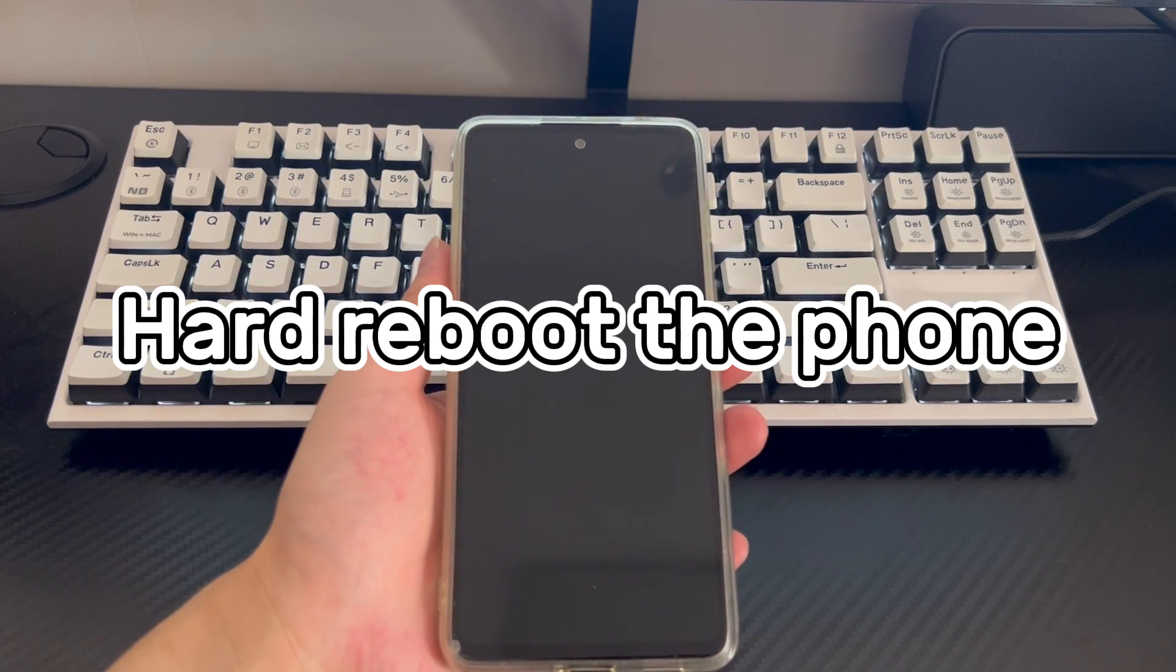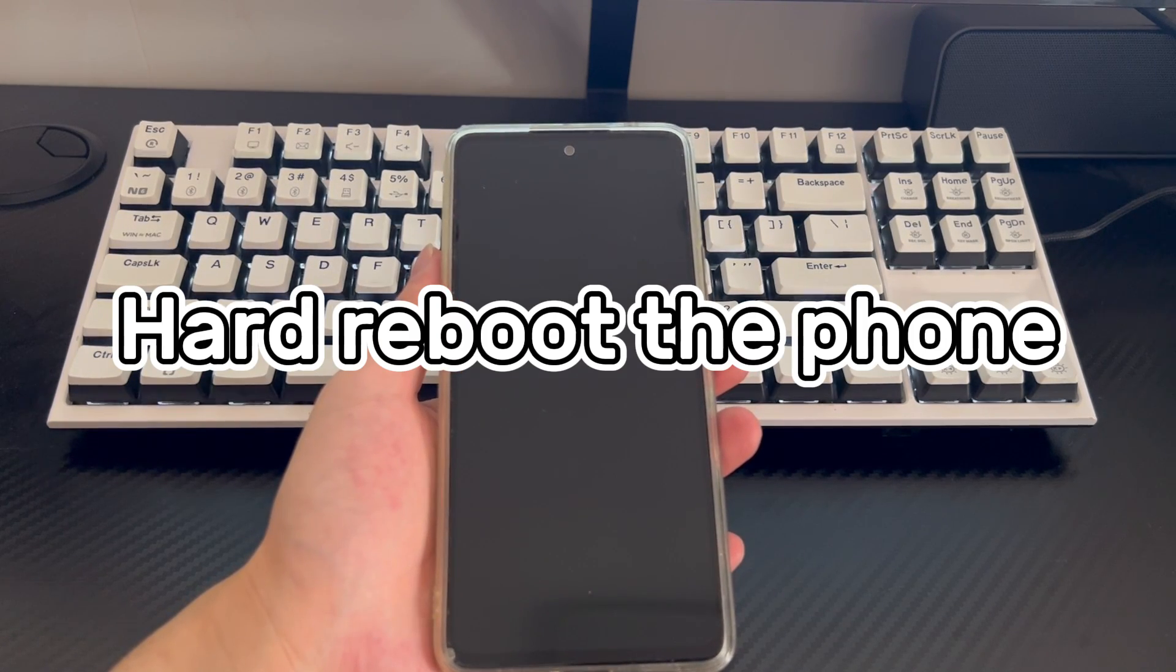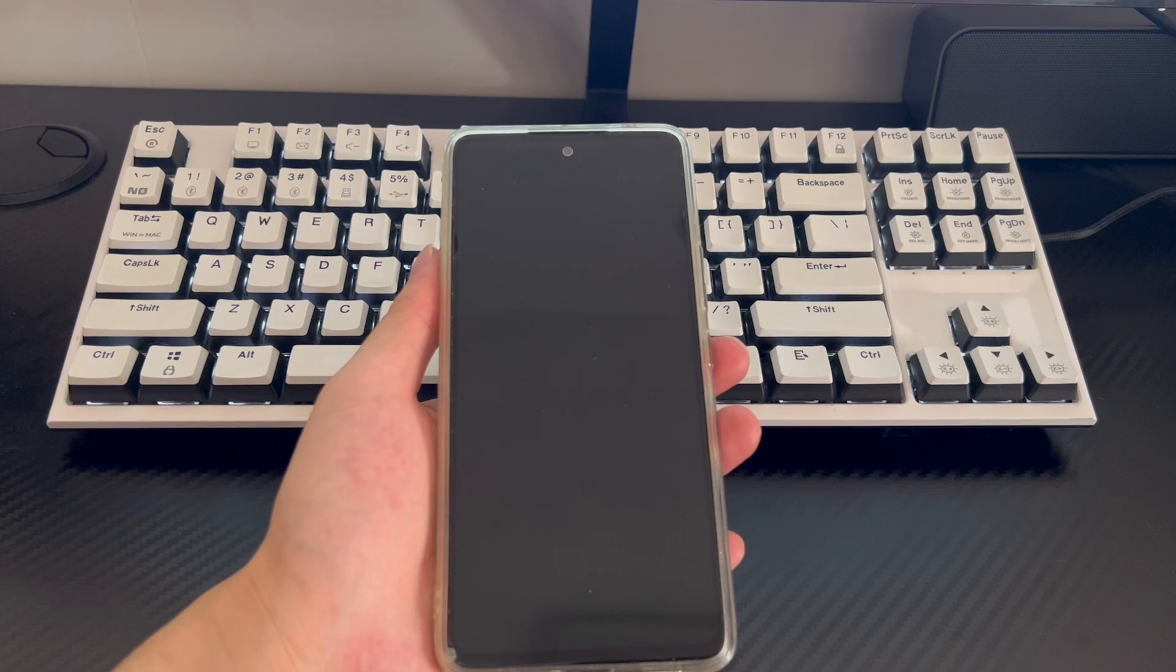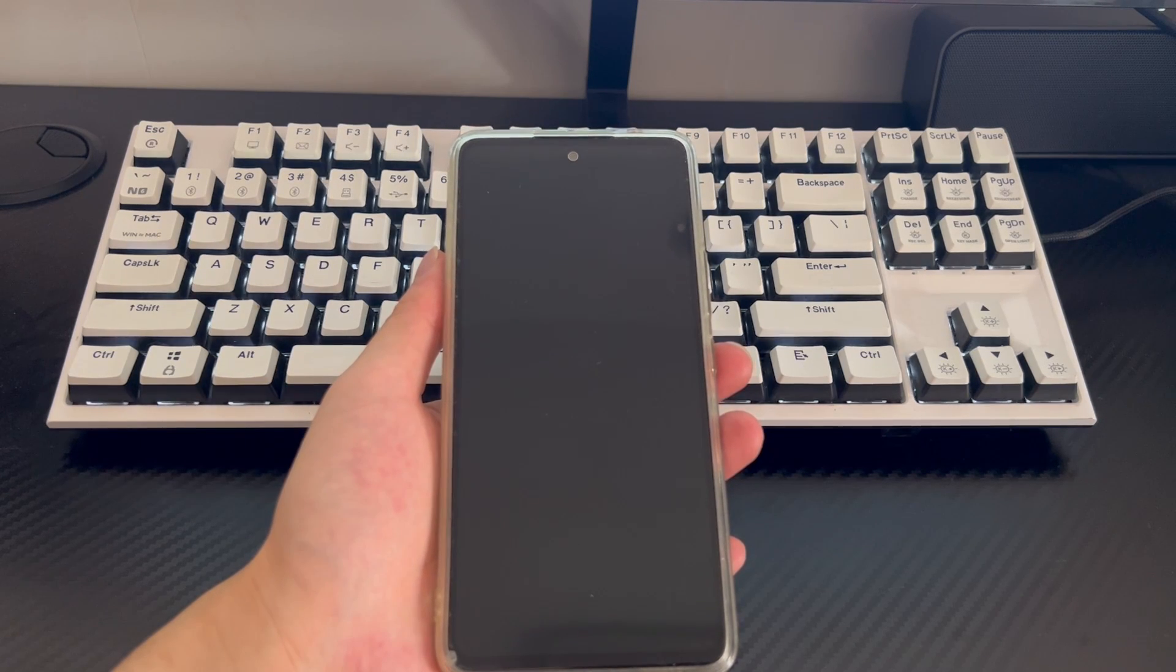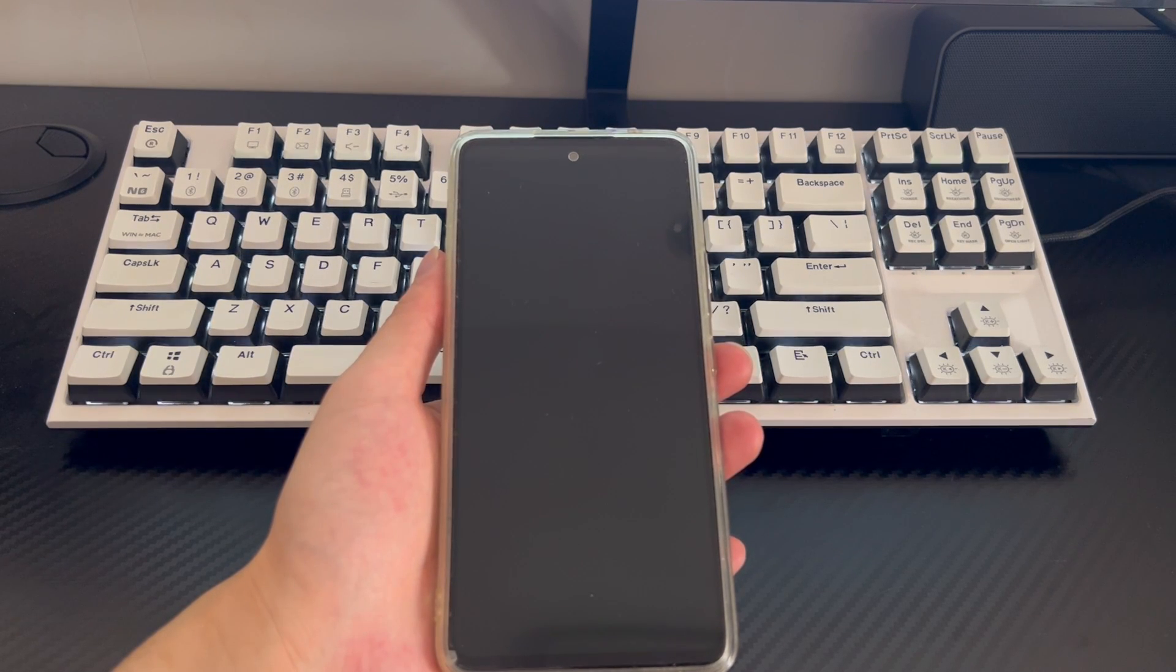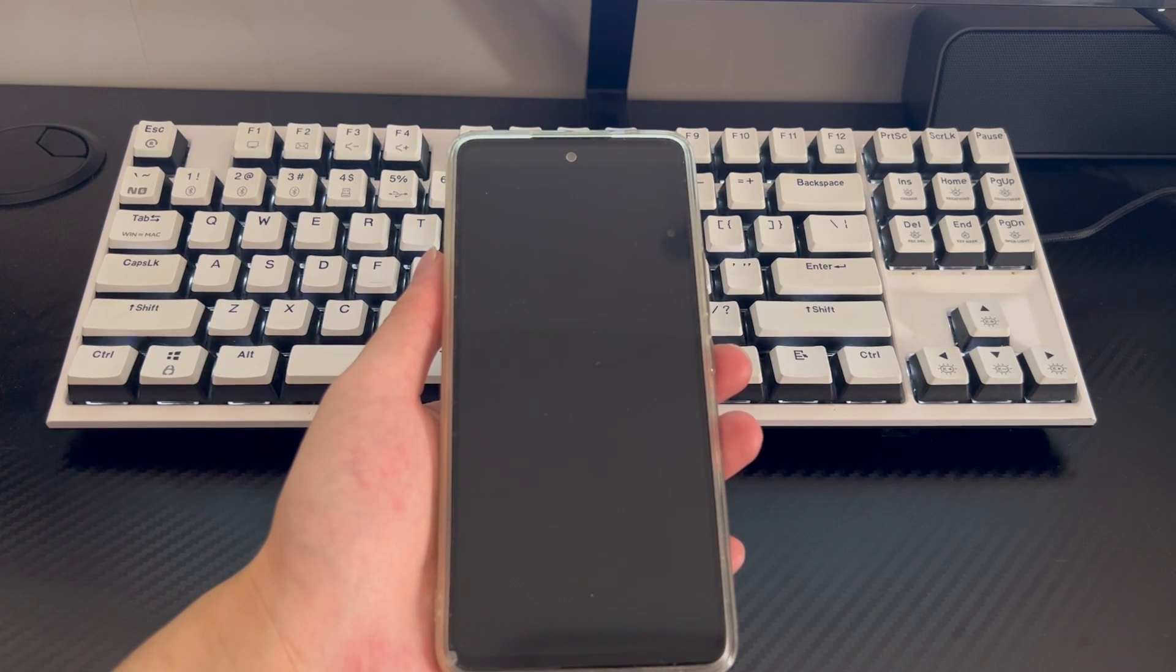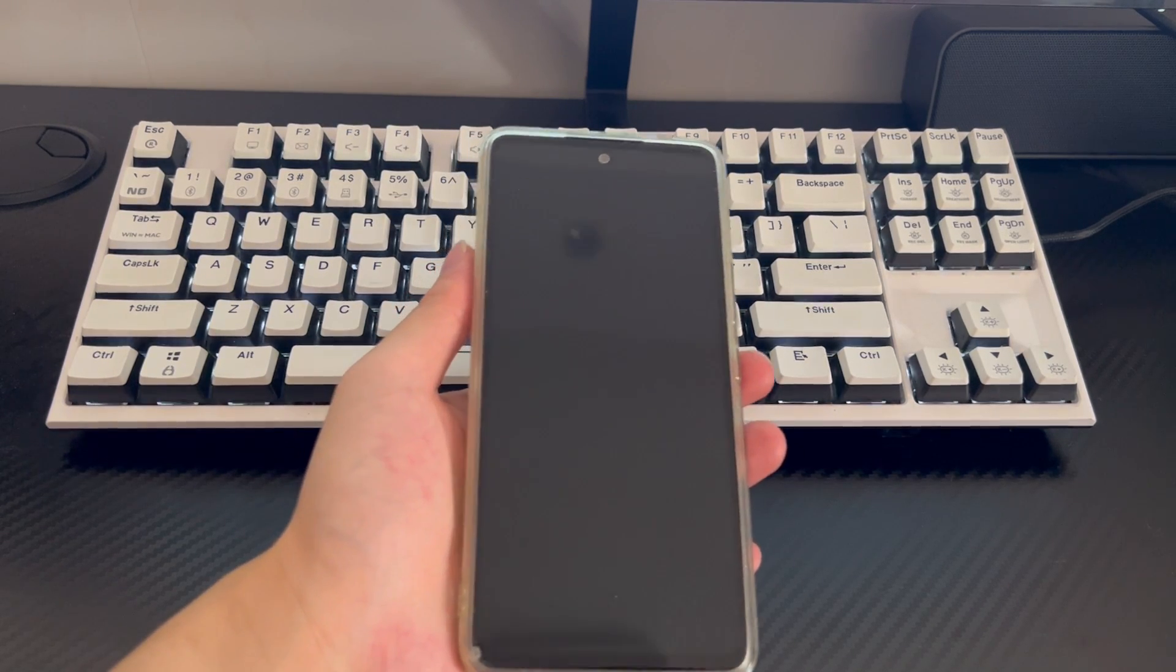Method 1 is to hard reboot the phone. If your Android phone randomly turns off, you may just need to restart it. There is no doubt that hard restarting can solve the problem of most software causing Android phones to always shut down automatically. You can try it with confidence.